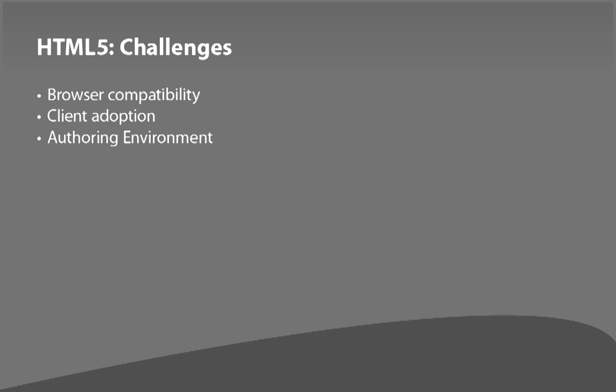One of the other large challenges is that there is not really an authoring environment for HTML5. There are HTML tools. Dreamweaver has been around for several versions, for example. But in terms of making these interactive experiences that people are talking about where HTML5 really mirrors what Flash can do, we're a ways off from that. We're not even quite to generation one. And as you'll see with Flash, we're several generations down the road.